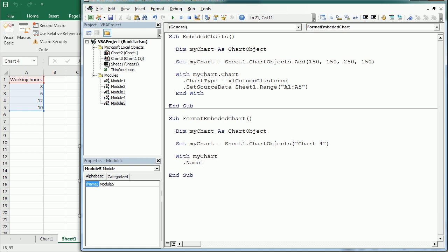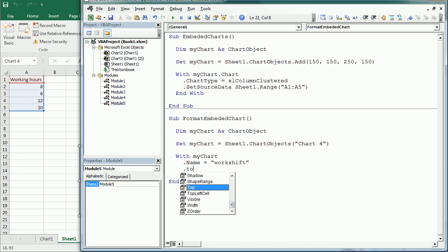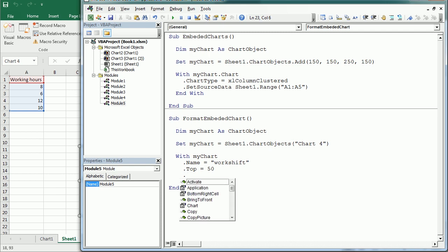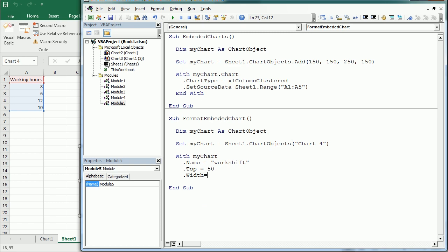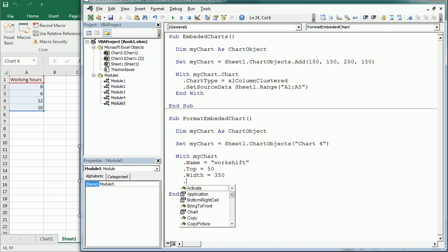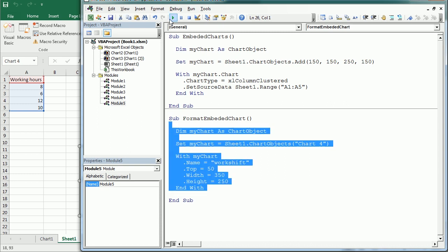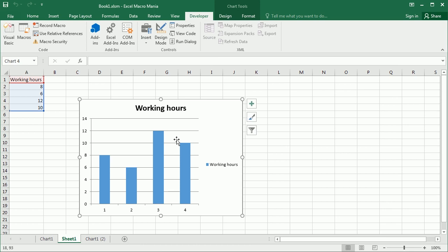Inside the With block we can change the name — for example rename it to 'WorkShift' or whatever makes sense. Then we can reposition it: set Top to 20, Width to 350, Height to 250. After ending the With statement and running this macro, we see the chart is now bigger, repositioned, and the name is now 'WorkShift'.